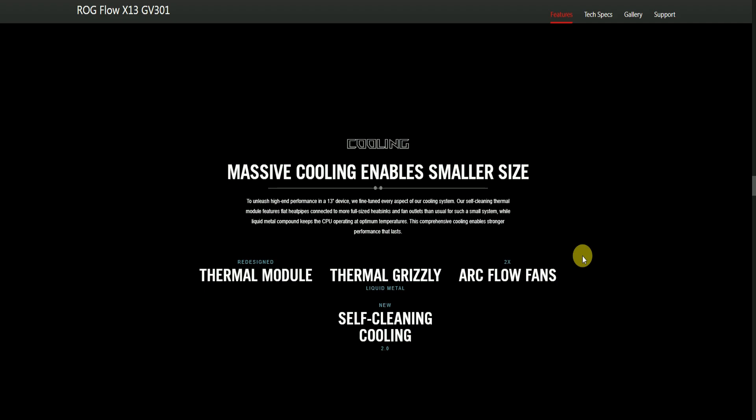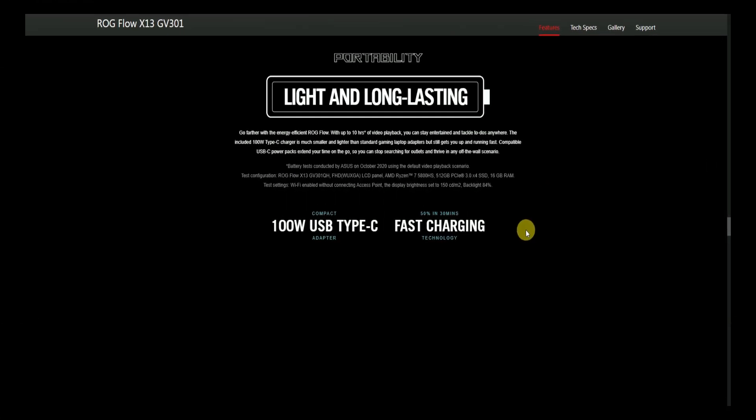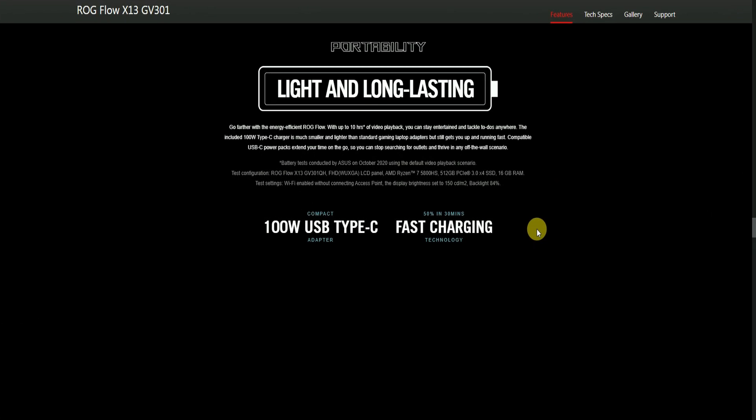Cooling: Massive cooling enables smaller size. Despite being a high-end 13-inch device, we've fine-tuned every aspect of the cooling system. Our self-cleaning thermal module features flat heat pipes connected to full-size heat sinks and fan outlets that are unusual for such a small system. Liquid metal cooling compound keeps the CPU operating at optimized temperatures. This compensated cooling enables strong performance.